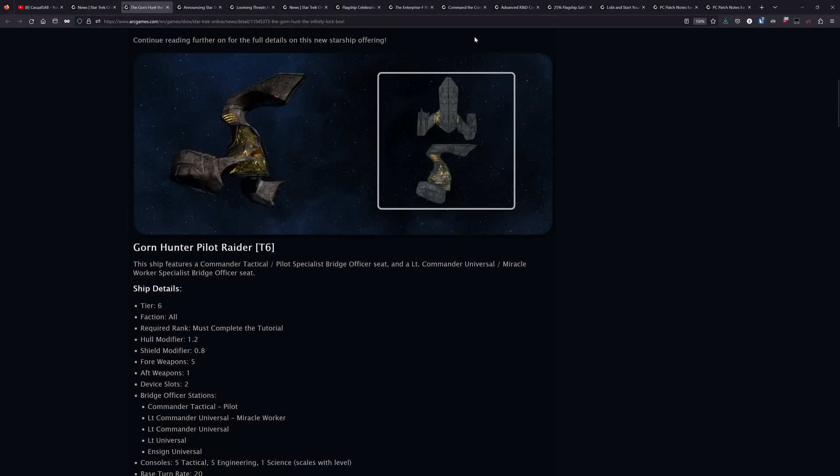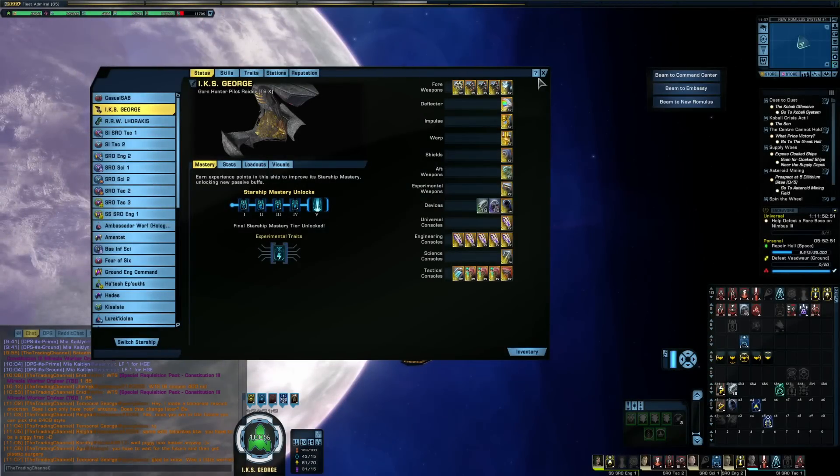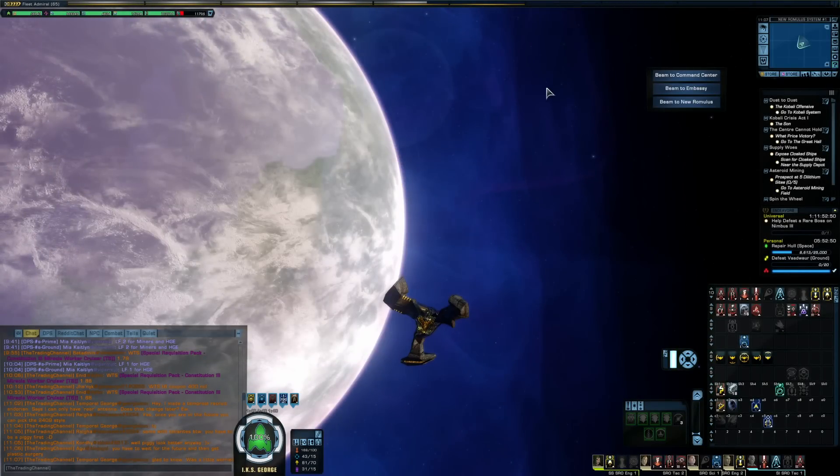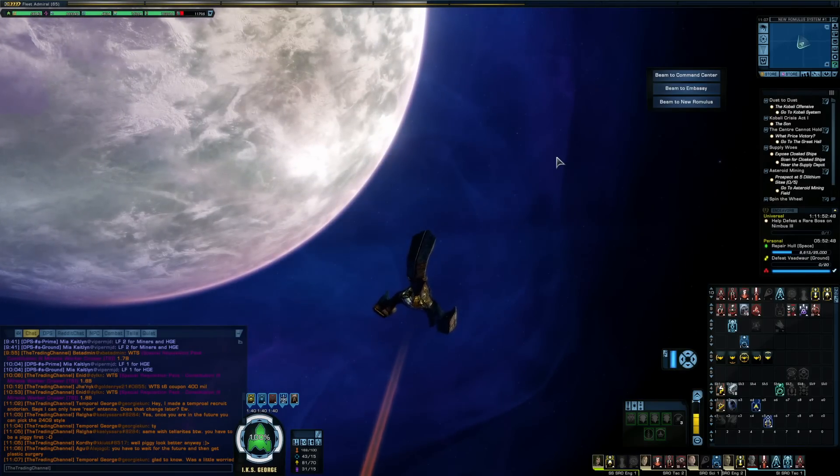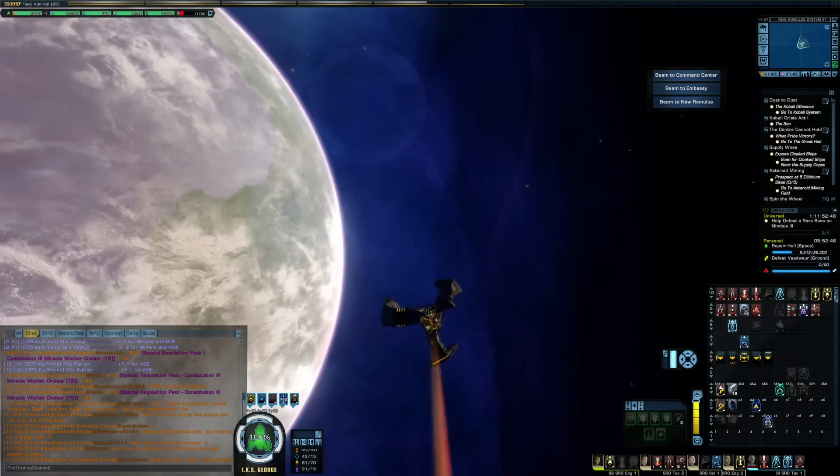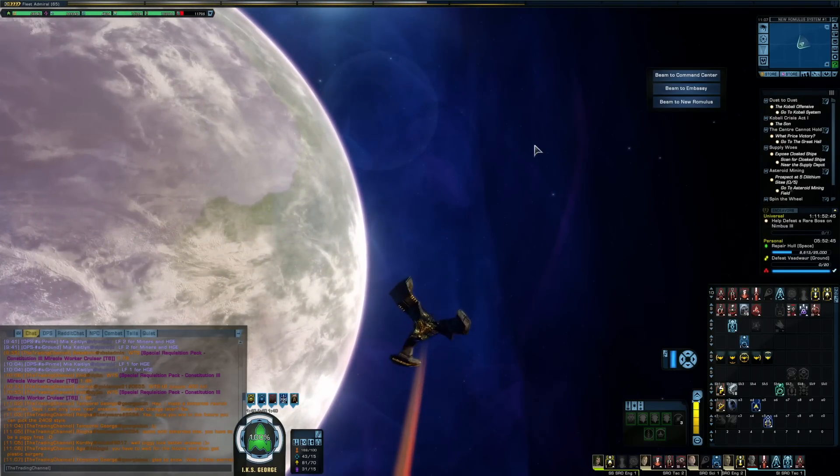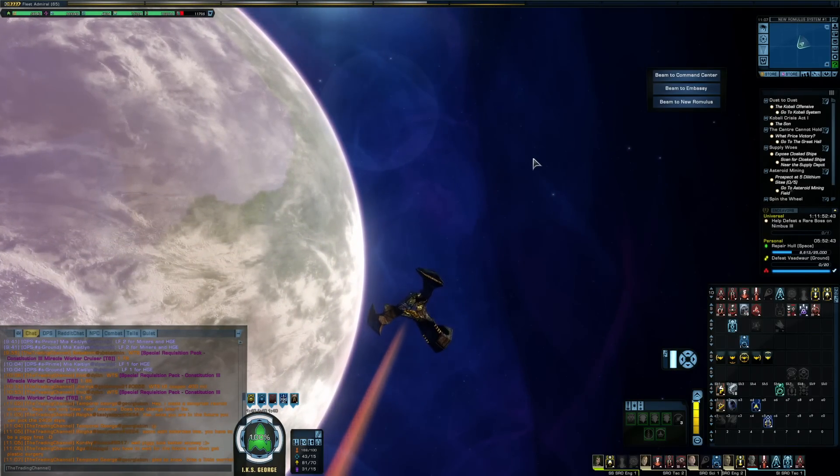Now I am going to be getting a review out for this ship here sooner rather than later, because in my opinion, this has been one of the better Infinity Lockbox drops in recent times. I have gotten a ton of use out of it. The ship itself sucks to fly, to be clear. The Gorn Hunter has this spinning effect where it just spins when you fly and it's really aggravating.